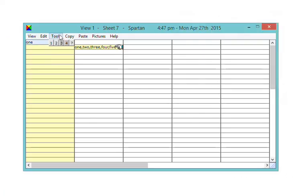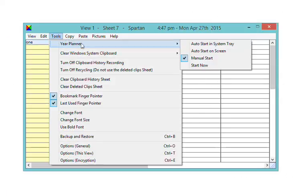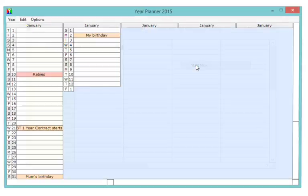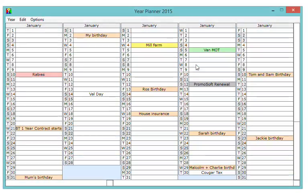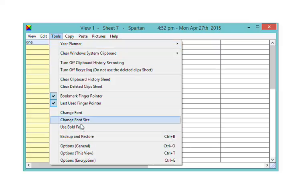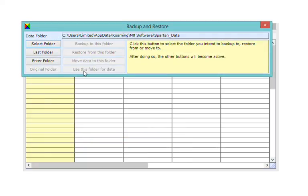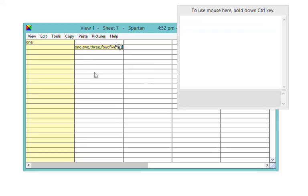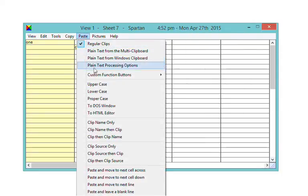Spartan comes complete with a year planner, a built-in backup system and a host of options for how you'd like your clips pasted.